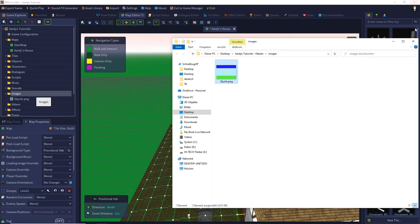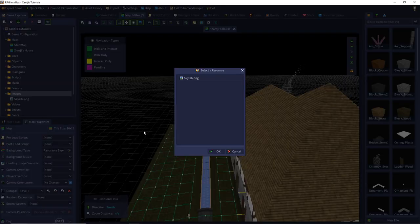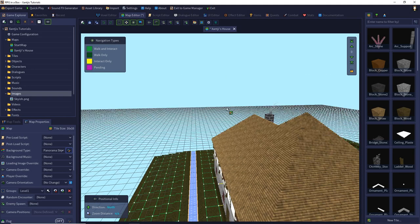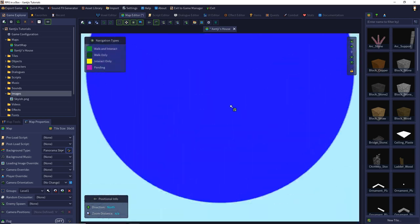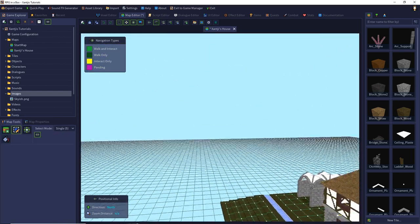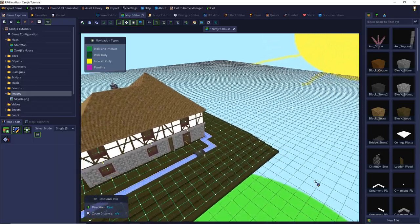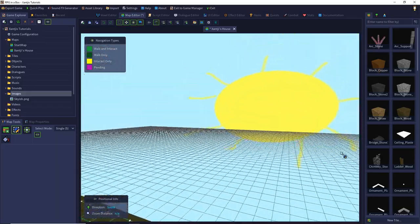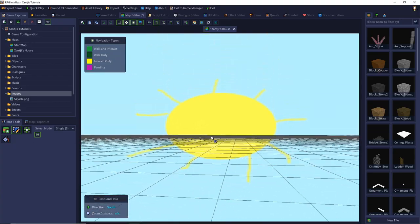So at the sky this would be a circle, and the sun is in a straight line with our ground. We select panorama sky, choose the image from our images folder, and then it's applied. We can see the blue bar is stretched and is now a circle, and the sun is in the south direction at our ground level.